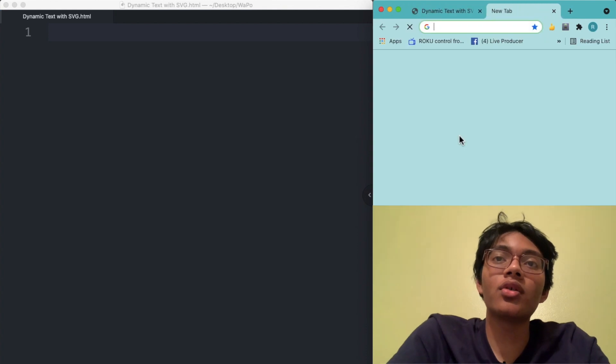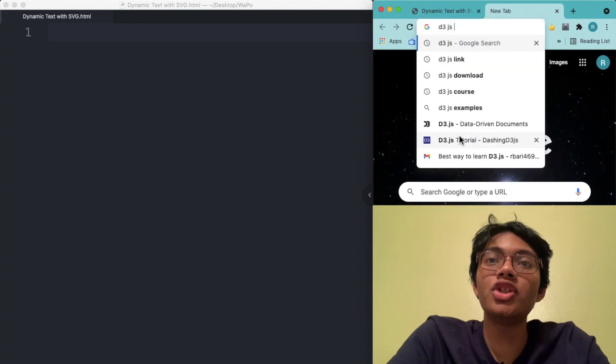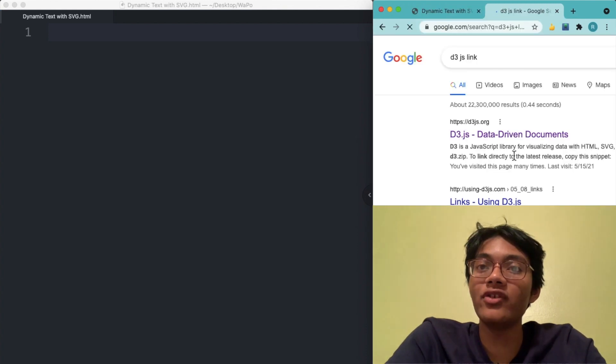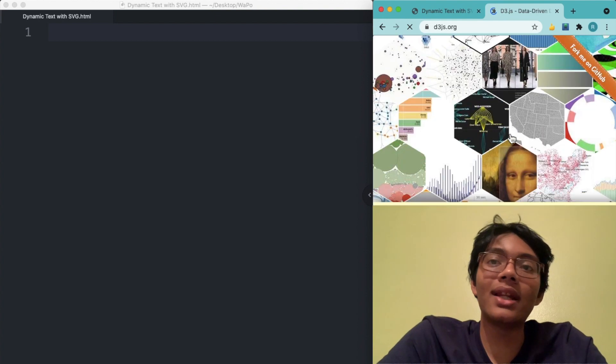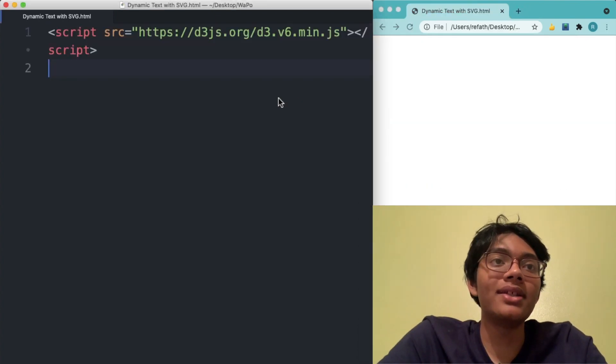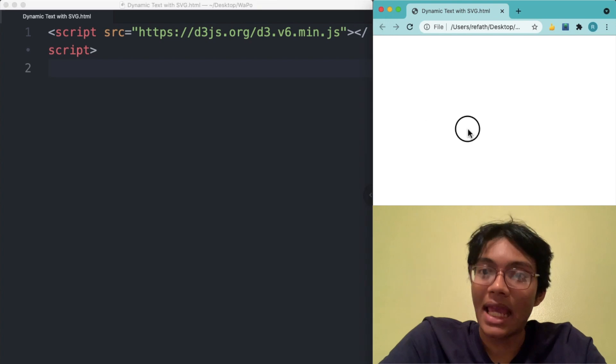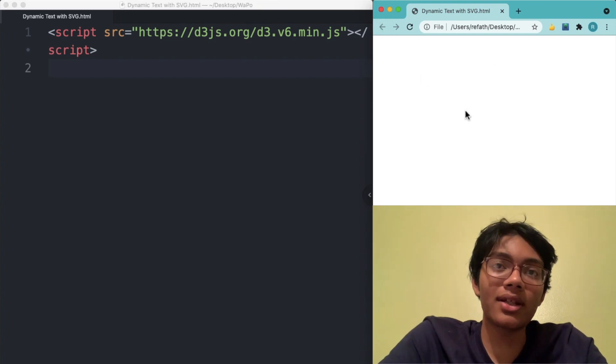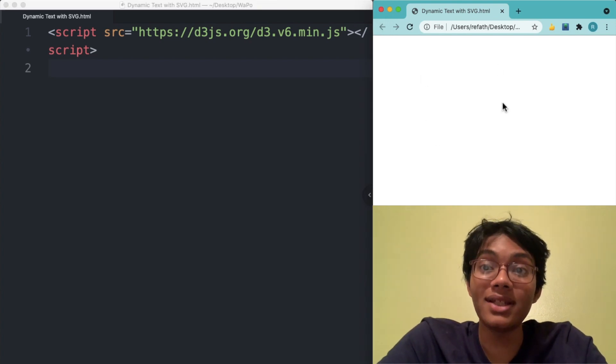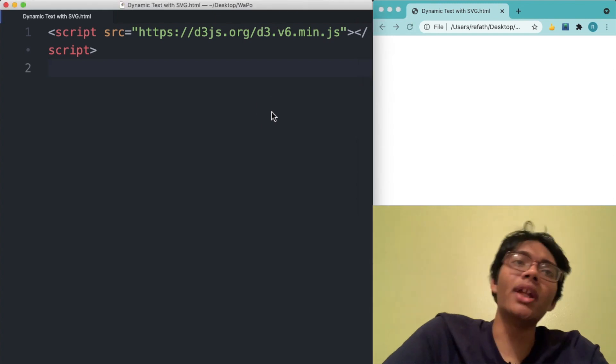First thing you want to do, go ahead, go to Google and type in D3JS link. That's going to give you the script tag to go ahead and paste in your code. So copy this and paste it right here and we're ready to get started. You're not going to see anything here, but we're ready to get started coding. Let's do it.